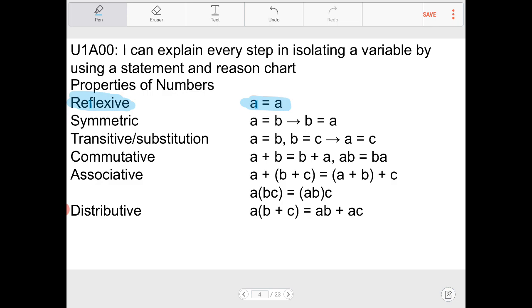So the reflexive property states that a = a. We need to know this because when we're adding or subtracting numbers from both sides, we need to apply the reflexive property. The next property is symmetric. Symmetry means we can reverse the order of equality — if a = b, then b = a.